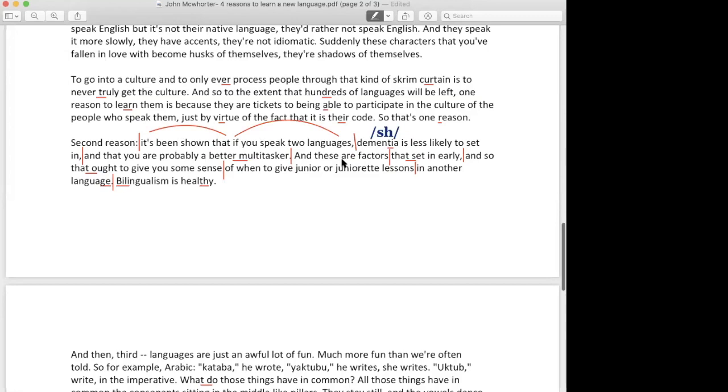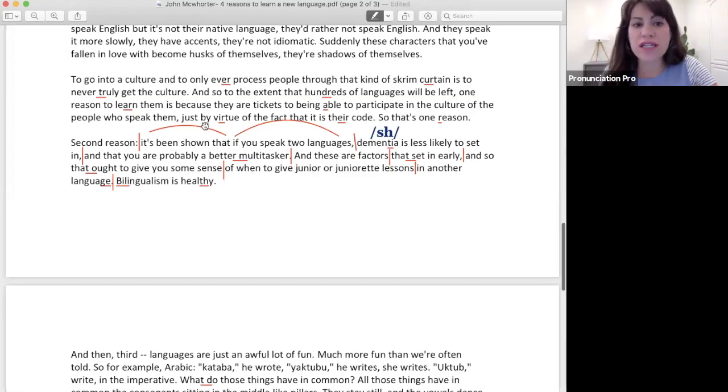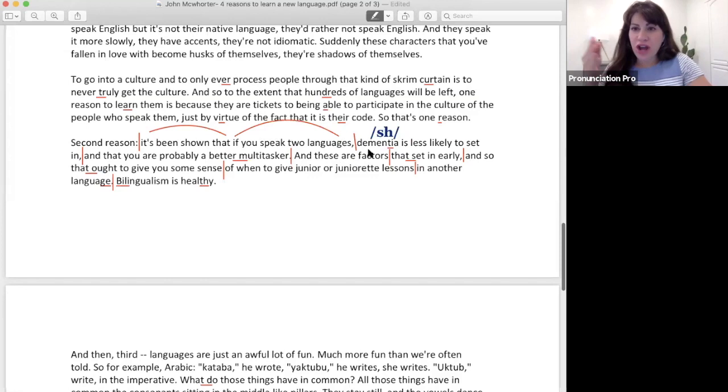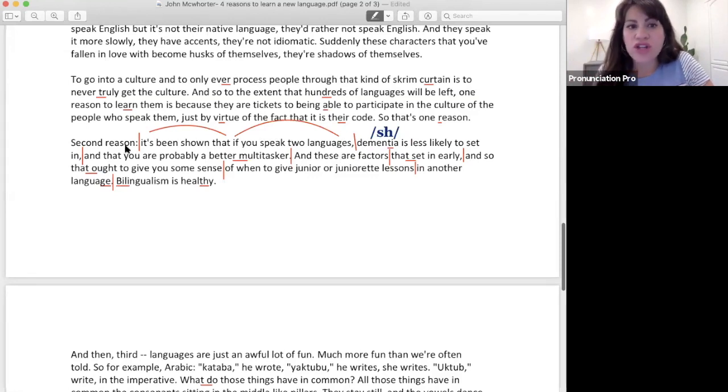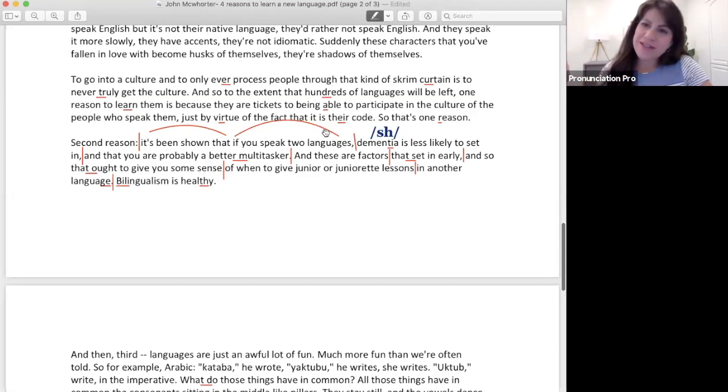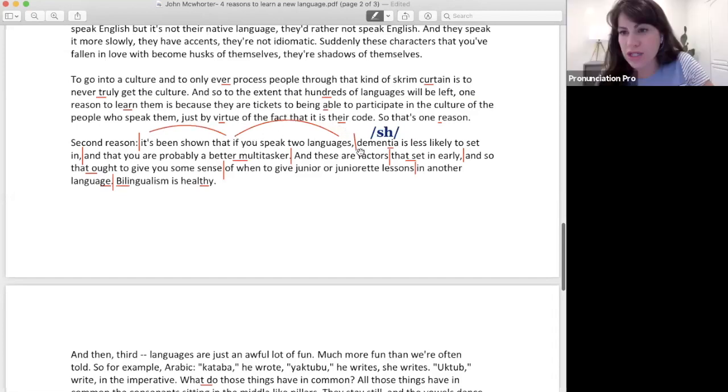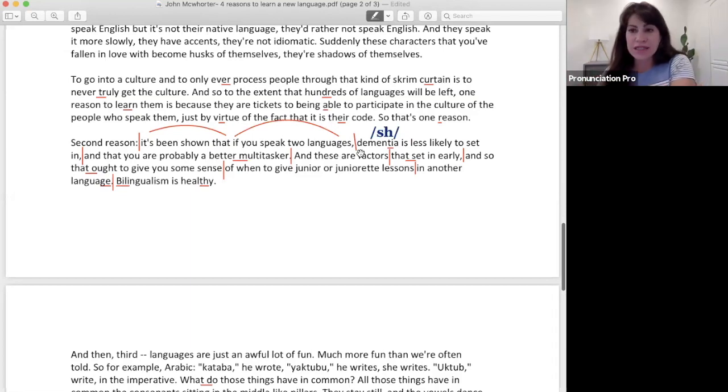No, there is, so within that chunk we're linking every word together. So what you just did was linking every word together. So you didn't say 'it's been shown that if you speak two languages,' you're not breaking in between each word, you're connecting each word together. So even though there's two kind of hills or two waves to that, 'it's been shown that if you speak two languages,' I'm not breaking my voice through that whole thing.